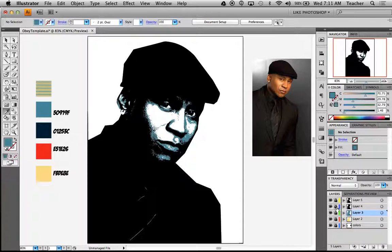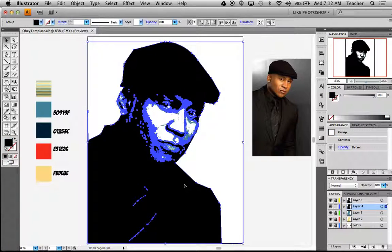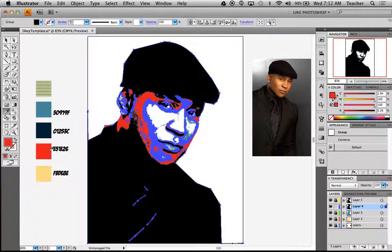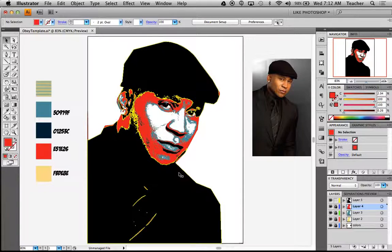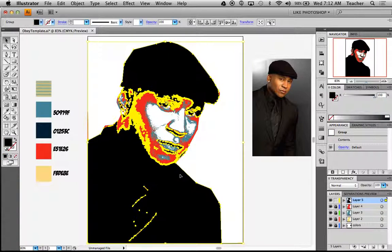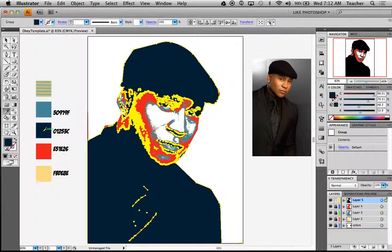I'm going to lock that layer and turn on layer number four. Use my move tool — letter V — click on that layer, press I for the eyedropper, and get my red. Now you start seeing a little bit more. Lock that layer. Come back in, press V for the move tool, click my layer, press I for the eyedropper, and click my color.